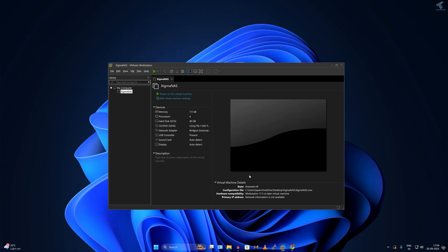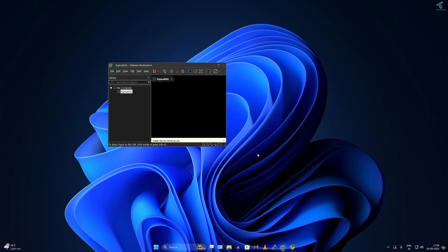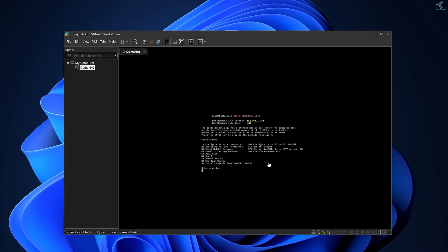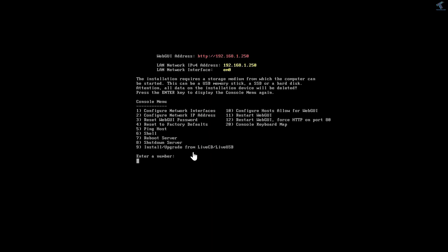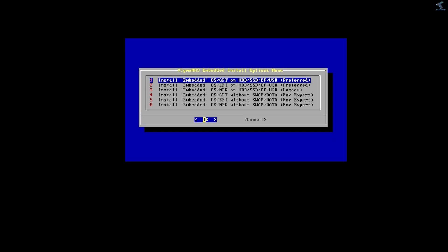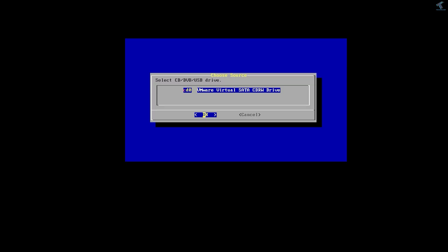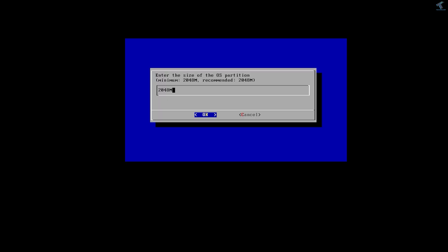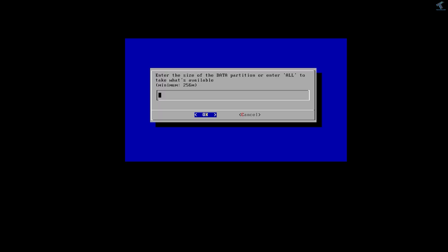After that, click Power On this virtual machine. Now I have to install — I'll choose the option Install and Upgrade from Live CD, which is number 9, so I'll type 9 and press Enter. Press Enter once again, then select the CD/DVD or USB drive and press Enter. Choose the hard drive — the VMware hard drive is about 43 GB — press Enter, then Enter again. Here I have to type ALL in caps and press Enter.